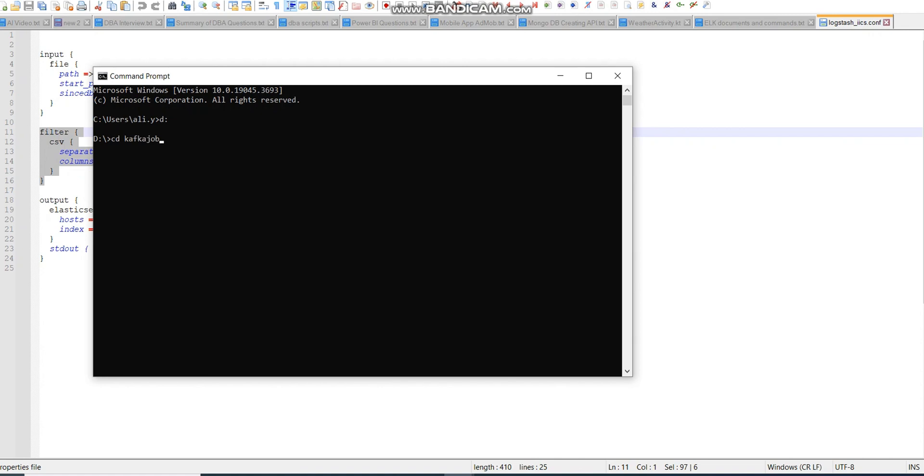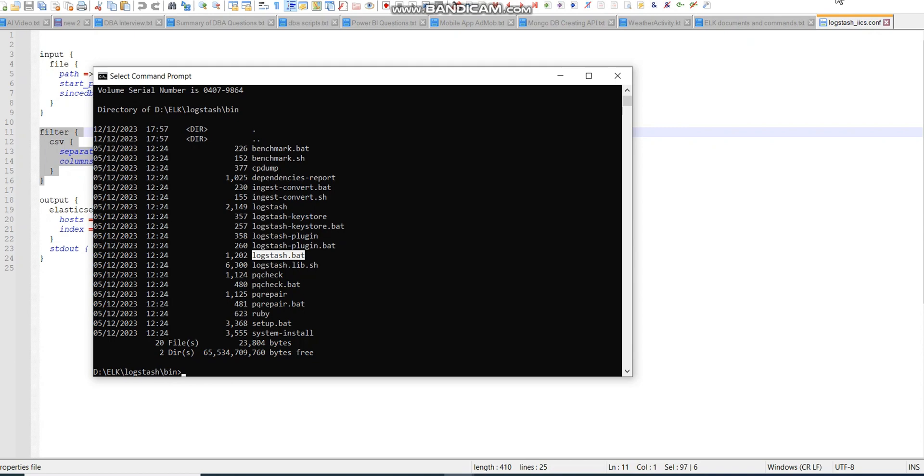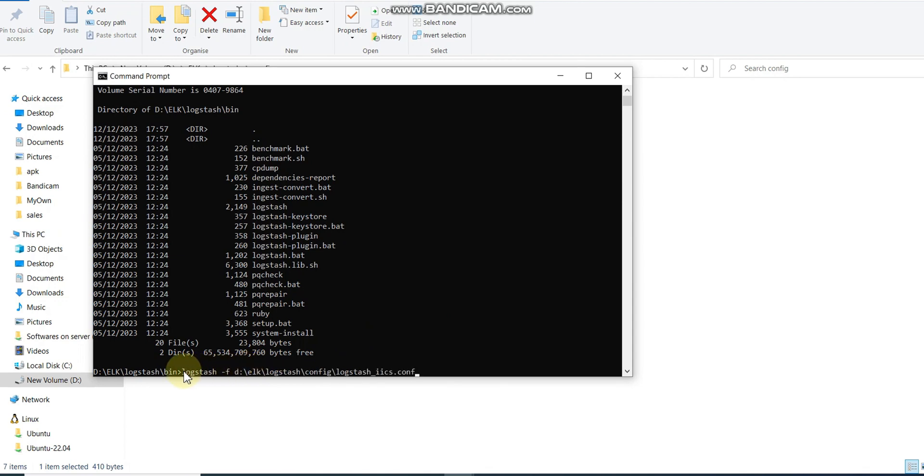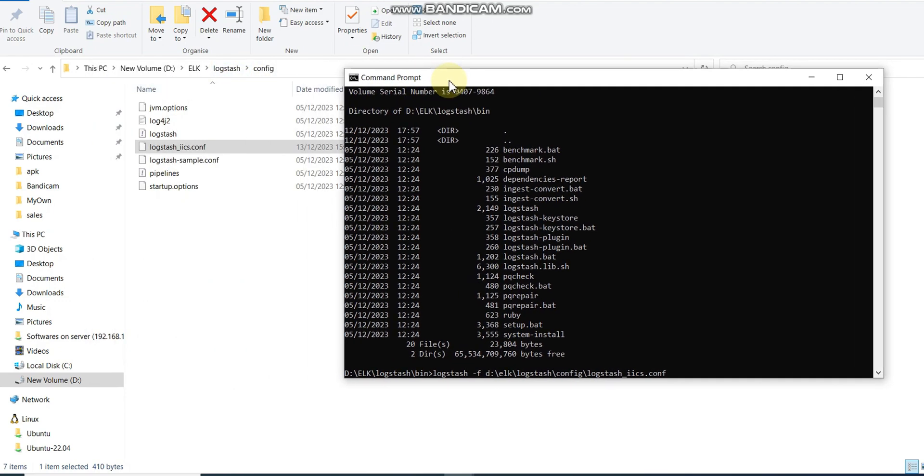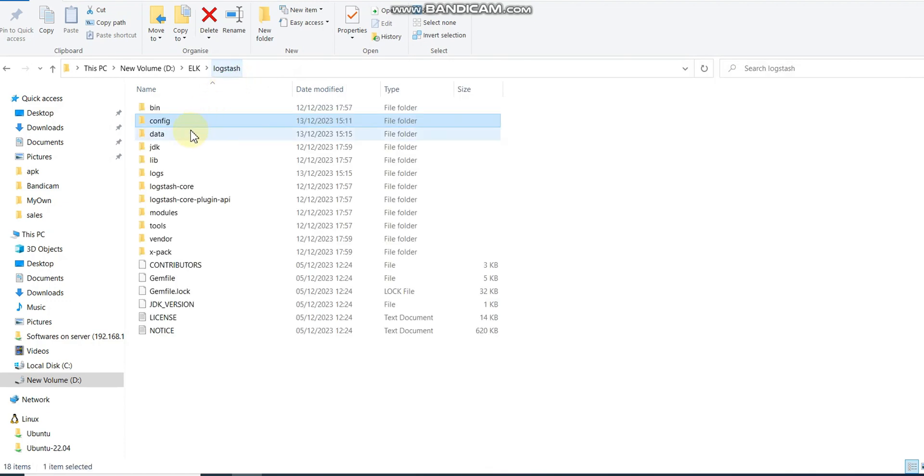To run Logstash, we need to go to the bin folder, then Logstash, and we have a logstash.bat file. We need to write logstash -f and the path of my logstash_IICS config file. This is the path in my config folder.